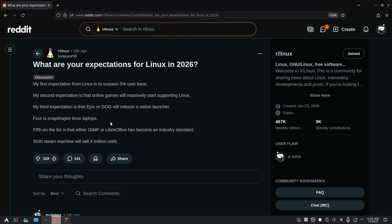What are your expectations for Linux in 2026? And for OP, it was surpassing 5% user base and that online games will massively start supporting Linux, Snapdragon Linux laptops, and that's an interesting one actually. And finally, the Steam Machine selling 4 million units, which is possible, considering the fact that Valve achieved more than that previously with the Steam Deck.